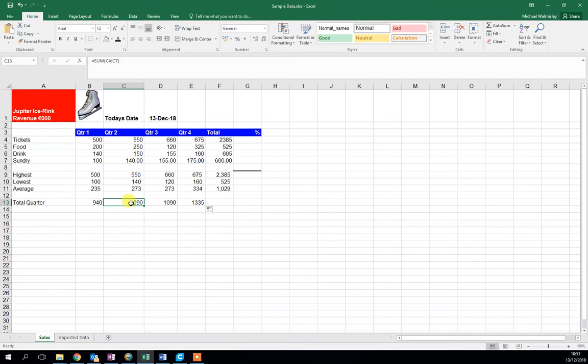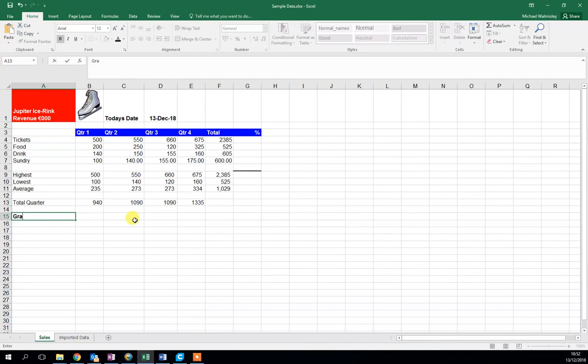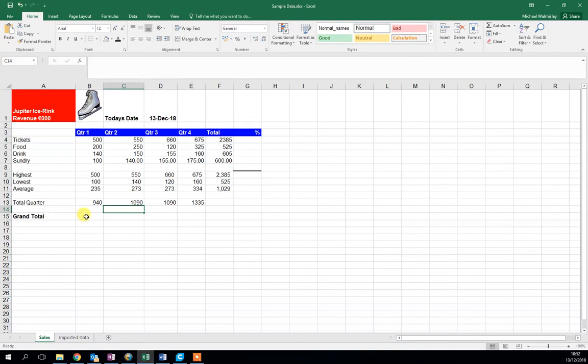Now let's add up these totals for each quarter - the grand total for all quarters over that year. Let's add another label here: grand total. I'm going to leave this bold this time because it is a grand total.